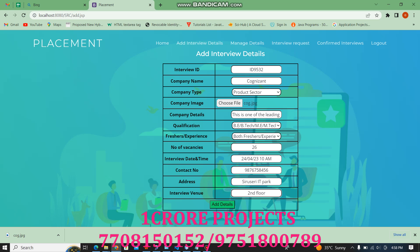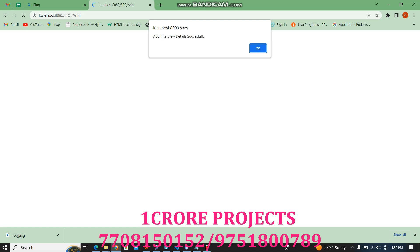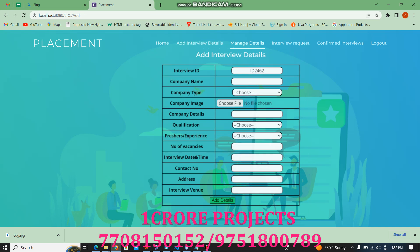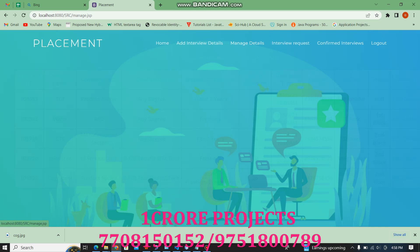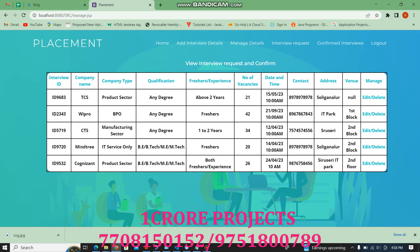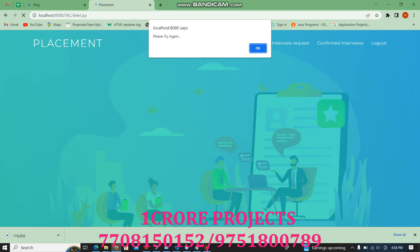Now I am uploading the interview details. We have given many interview details. If the interview does not happen, we can delete it. If the time or date changes, we have the edit option. If the interview is cancelled, we delete that particular interview.